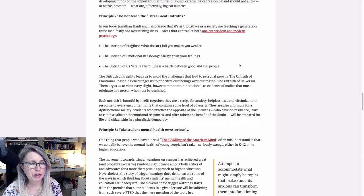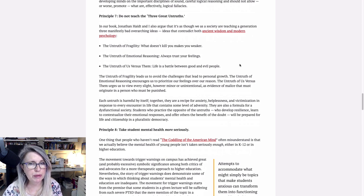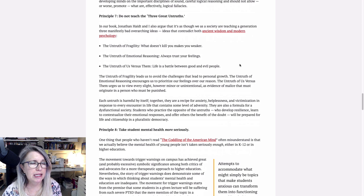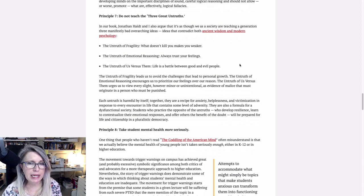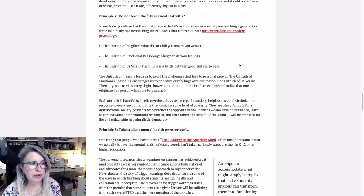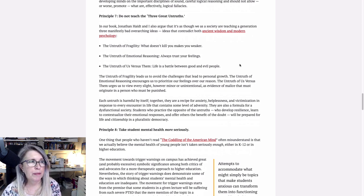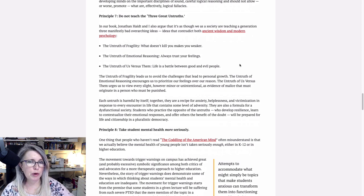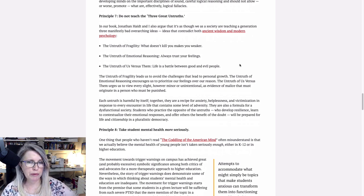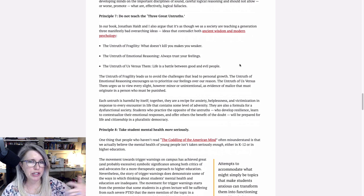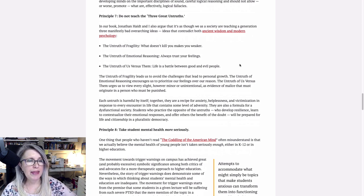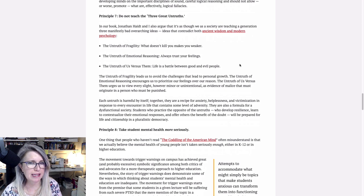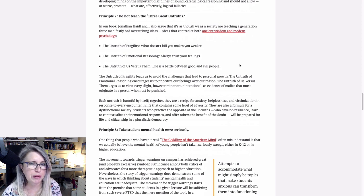The untruth of us versus them. Life is a battle between good and evil people. That's dichotomous thinking. And it's also stereotyping. So part of a lot of the training and curriculum materials say in the one breath, like your race is so important. You can't be colorblind because if you're colorblind, you are racist. You're denying reality. And then in the next breath, they'll say, don't stereotype people, which is hilarious to me because that's exactly what they're doing is stereotyping people.